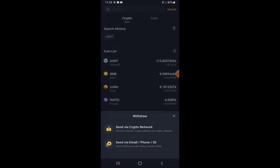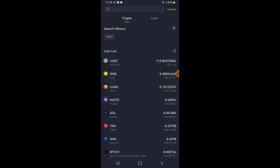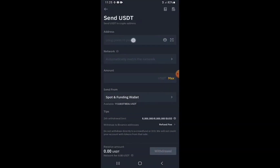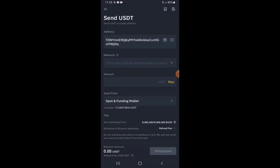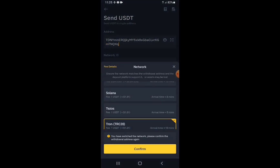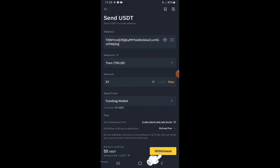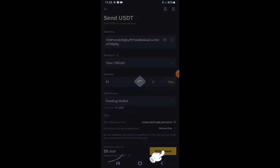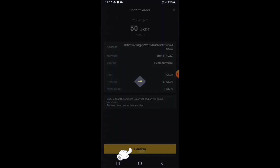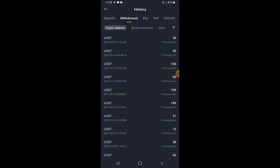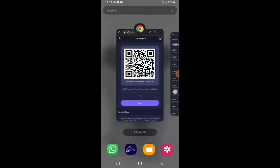I select USDT as the currency, send via crypto network, paste the address I just copied, and select the network TRC-20. I type in 51 USDT so that 50 USDT will arrive in the VideoLook account after the network fee of 1 USDT. Tap on Withdraw and process the withdrawal.